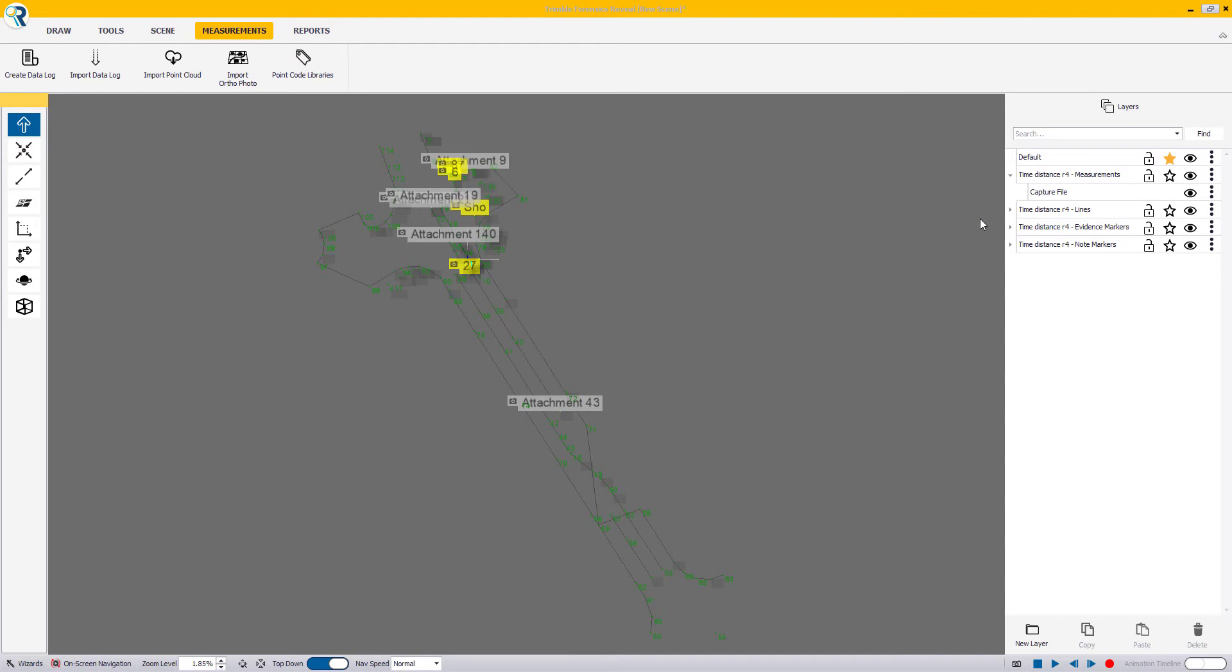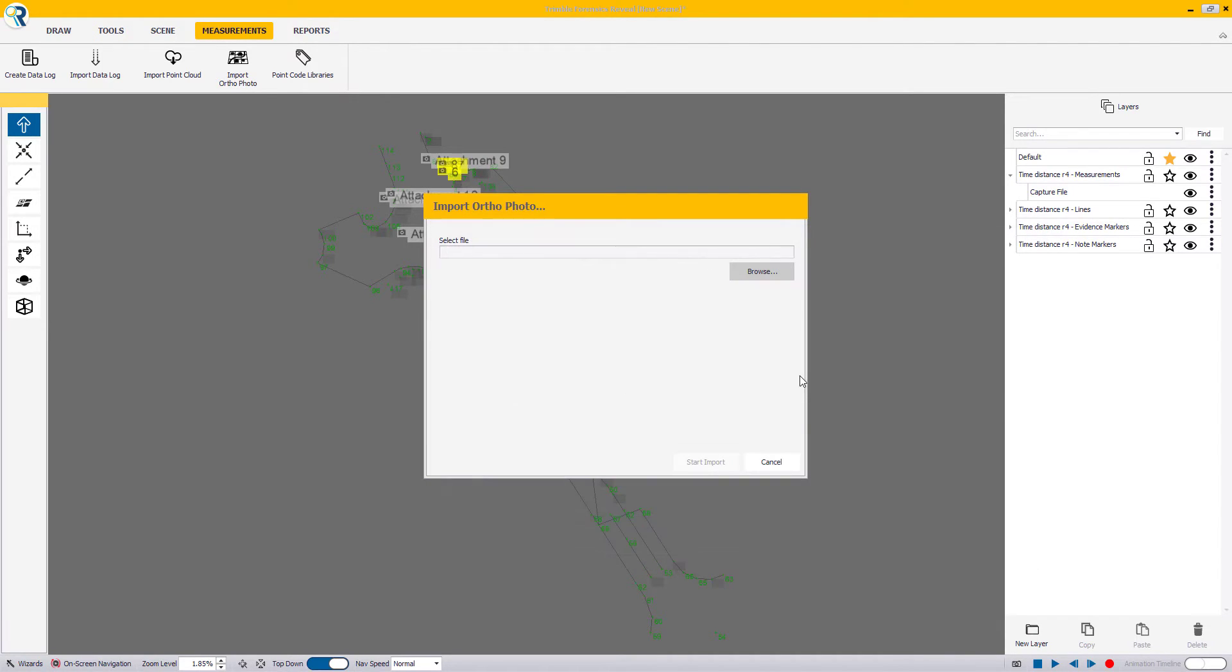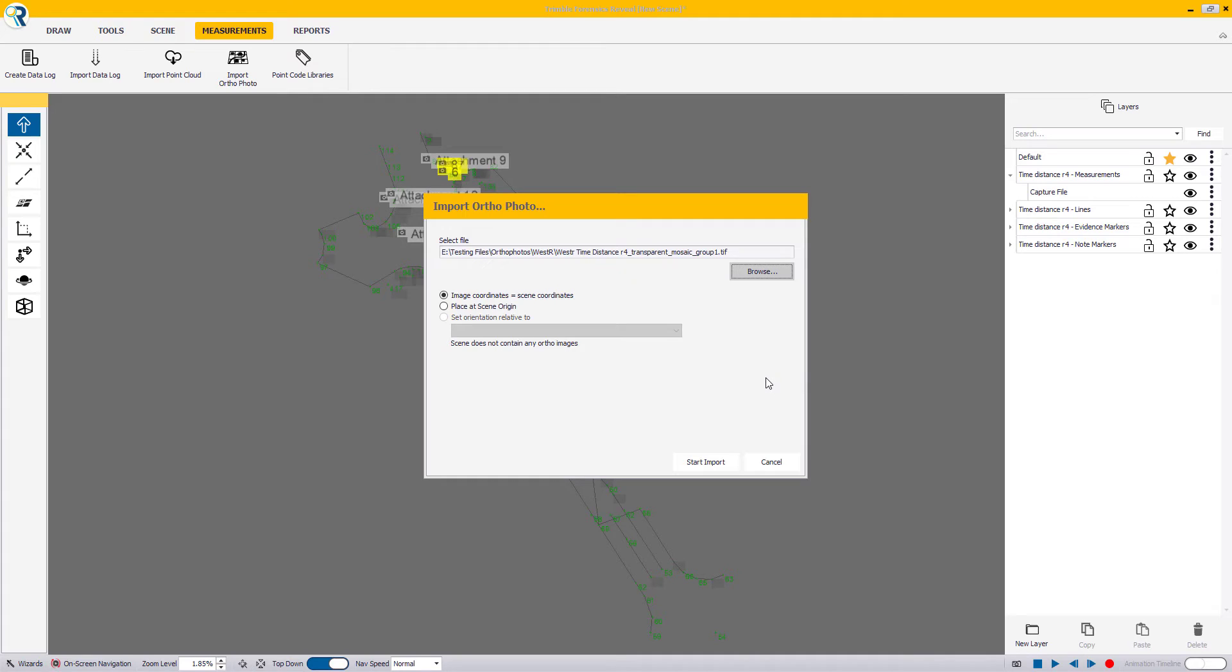Once you have your ortho photo and LAS point cloud from your UAV processing software, you may now bring them into Reveal. To do so, click on the Measurements tab and the Import Ortho Photo button. Browse to the file and click Open. Now, at this point, Reveal will detect the file information and present you with the appropriate options.